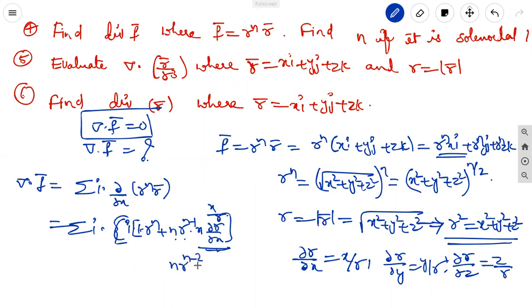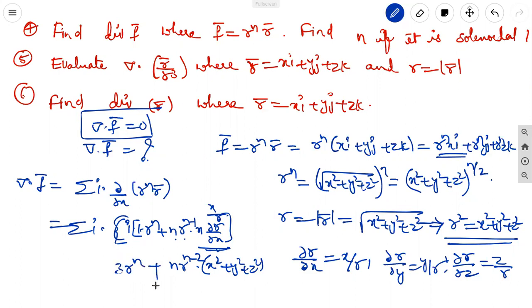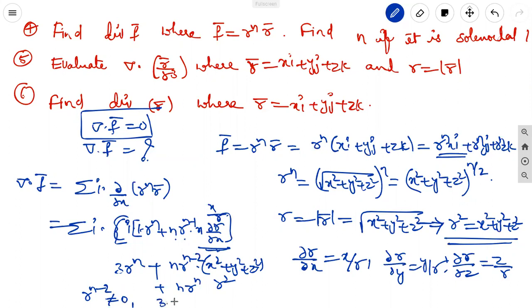After simplification, i dot i = 1, so we get terms involving x² + y² + z² = r², giving n r^(n-2) times r² = n r^n. The three r^n terms give 3r^n, so div F vector equals 3r^n + n r^n. Setting this equal to 0: r^n(3 + n) = 0, so 3 + n = 0, giving n = -3.